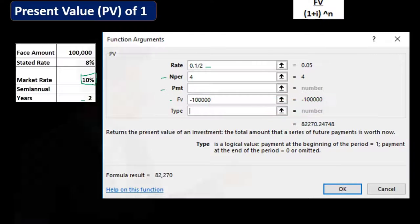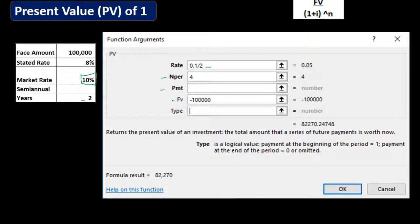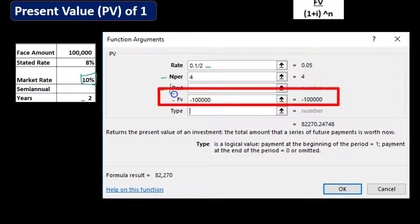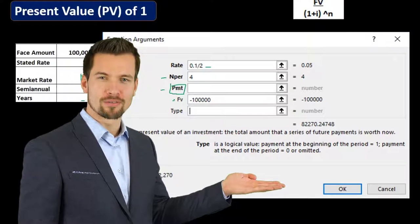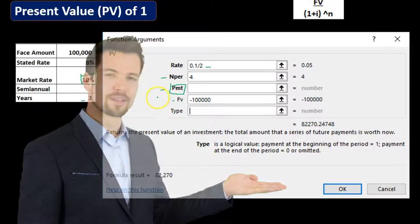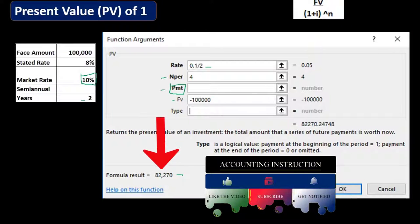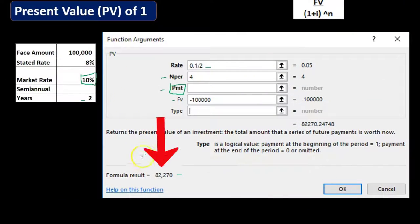We know the future amount we're going to pay at the end of four time periods — it's $100,000. That $100,000 is the future value, the actual dollar amount at the end of four periods, so we enter it in the FV field. The payment field is left empty here because we're only present valuing one lump-sum amount, not a recurring payment. Excel calculates the result for us.